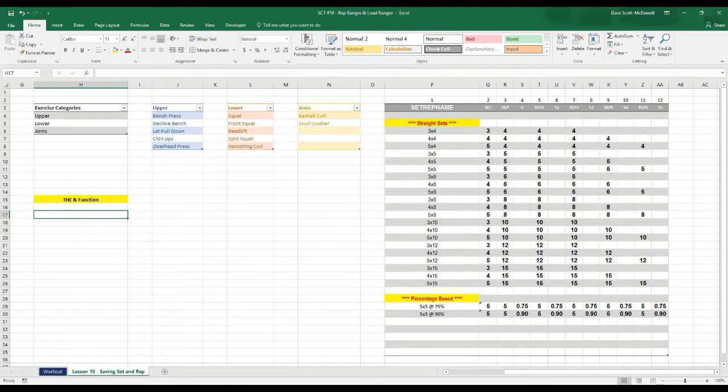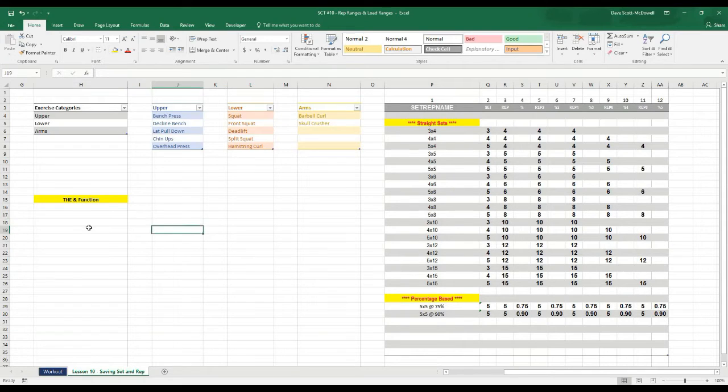For this tutorial, what I'm going to teach you how to do is create rep ranges and load ranges within the cell. And for this, we're going to use the AND function.